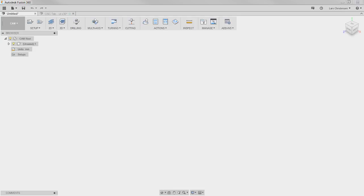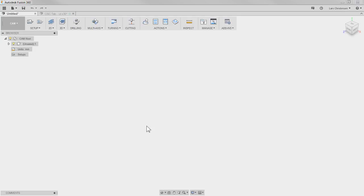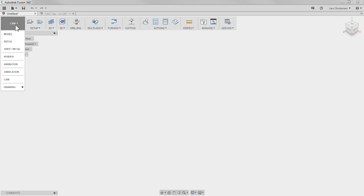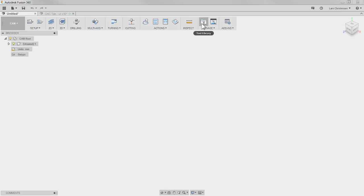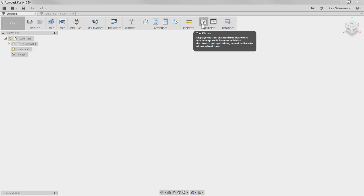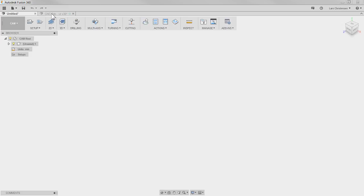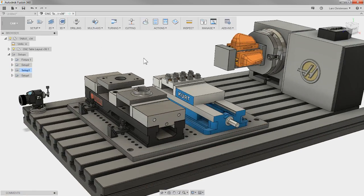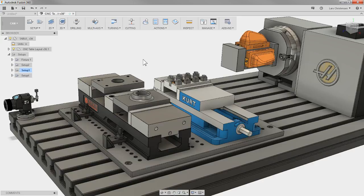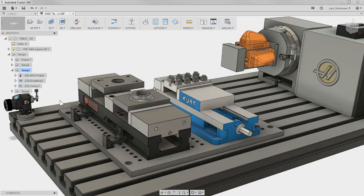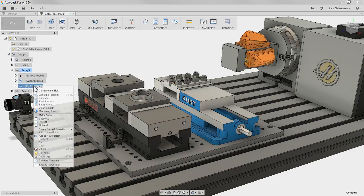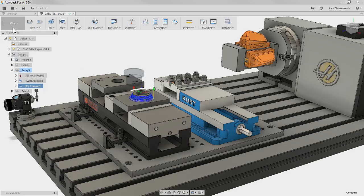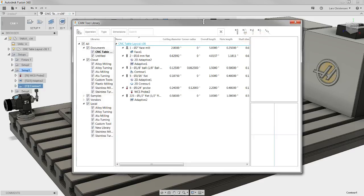What are these tool libraries inside CAM? The easiest way to access the tool library, if you're switching over to your CAM workspace, is up here — there's actually a tool library button right out here. I have a tendency sometimes, if I need to look at a tool, to go into an existing operation, right-click, hit edit, and then get the tool. But it's kind of silly because you can just access the folder right up here.